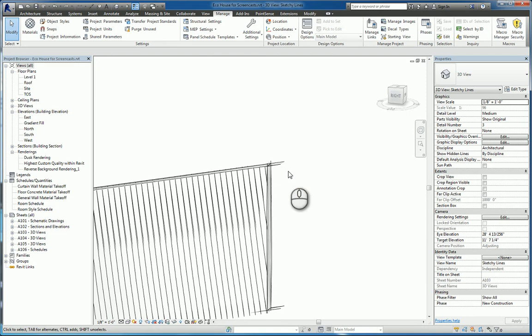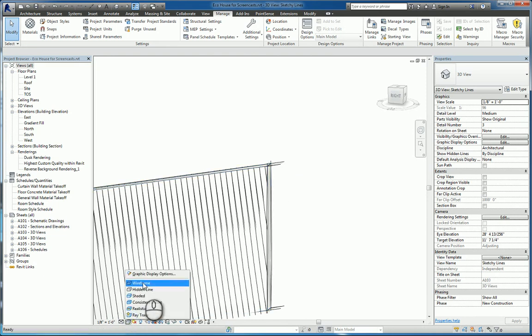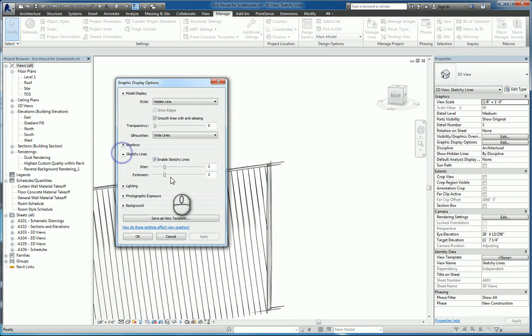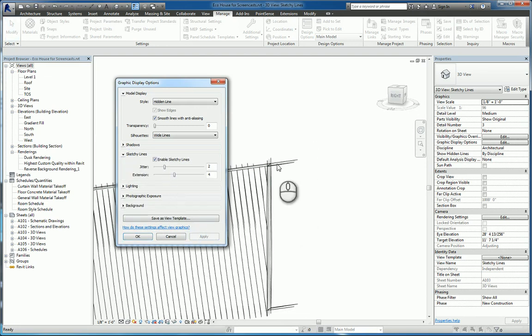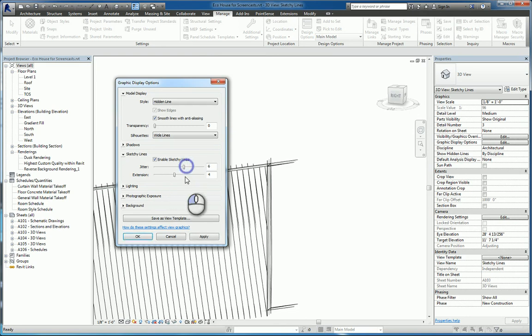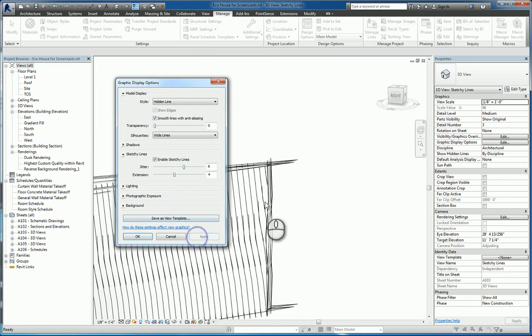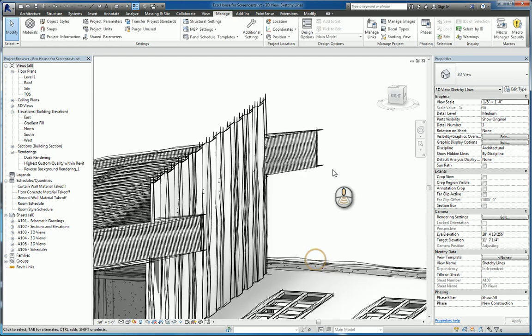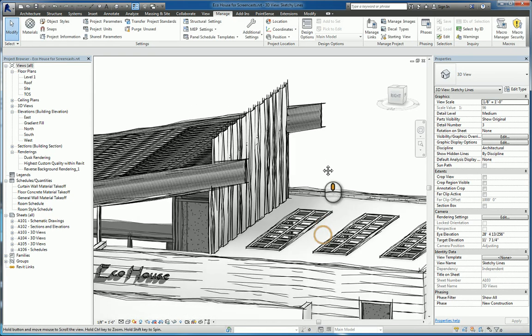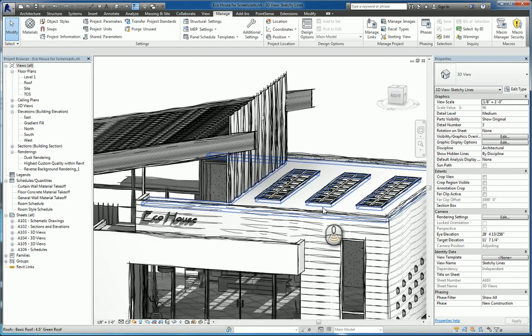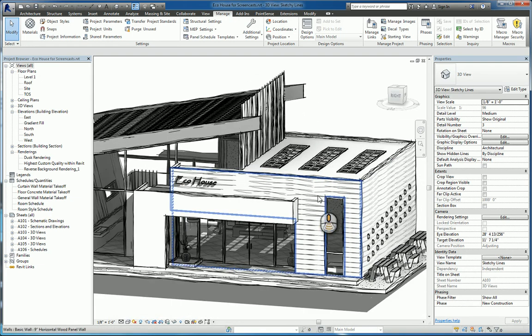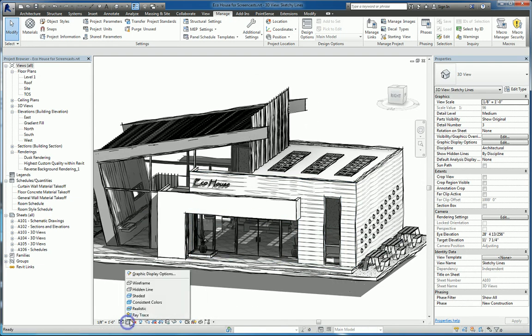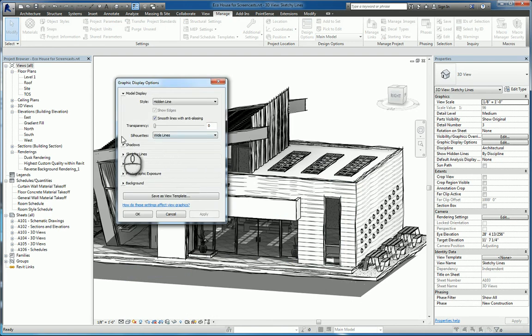If I use my thin line command and turn that on toggle it off for a second you can see a little easier the sketchy line that goes across. If I head back over to graphic display options and increase the extension and hit apply you'll see how it extends even further. Same thing with jitteriness if I apply it the more sketchy it'll look. In the end you're making it look a lot more messy if you will and hand drawn like if you will.